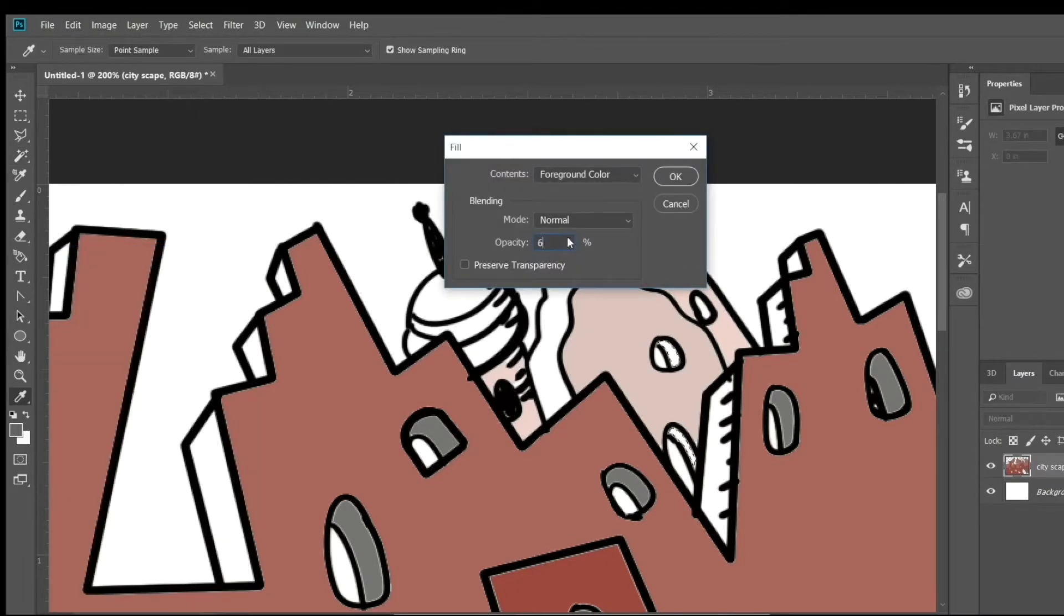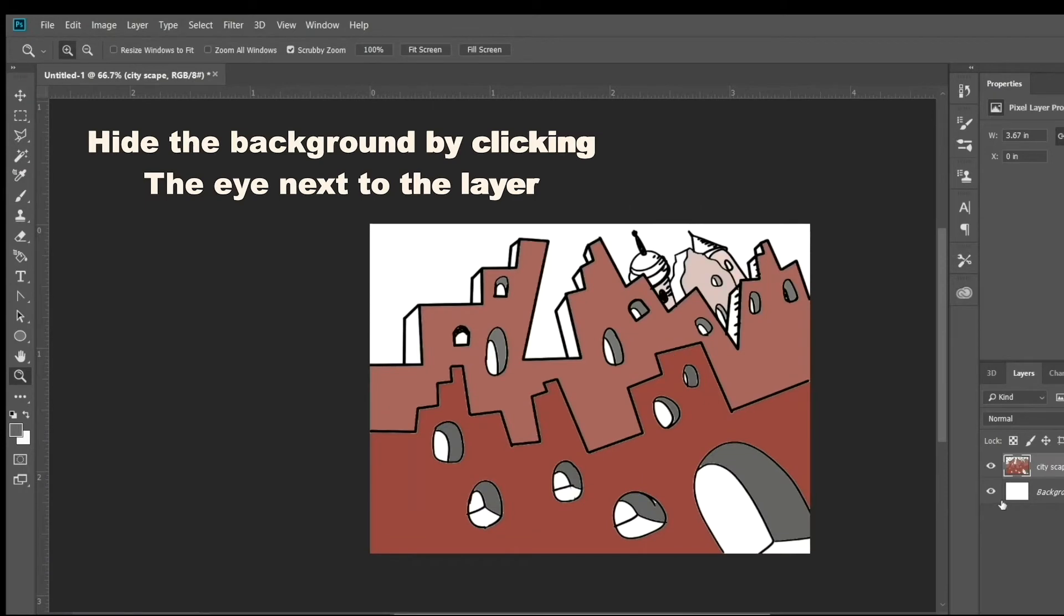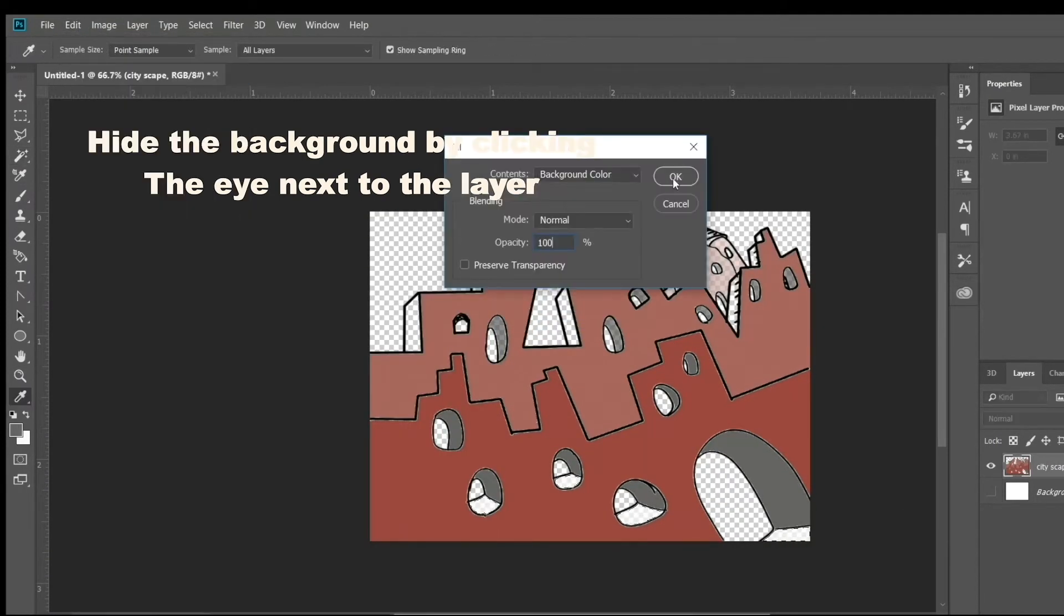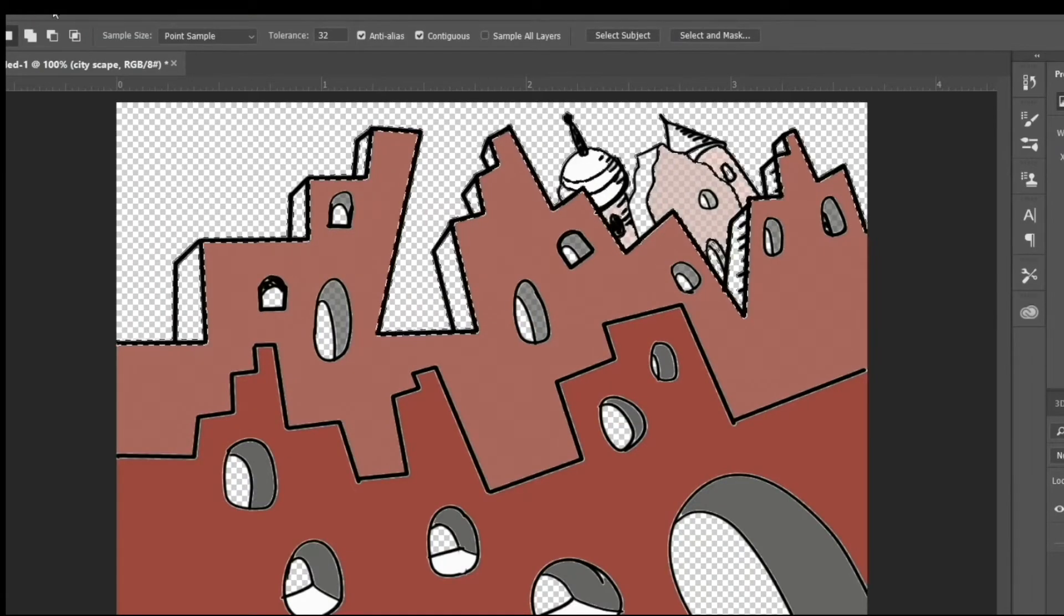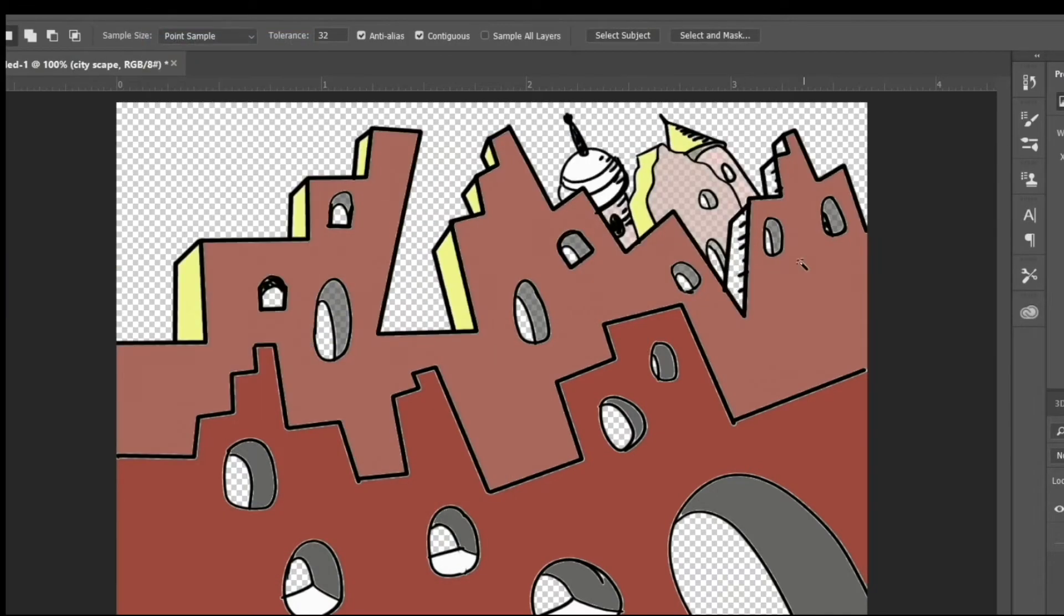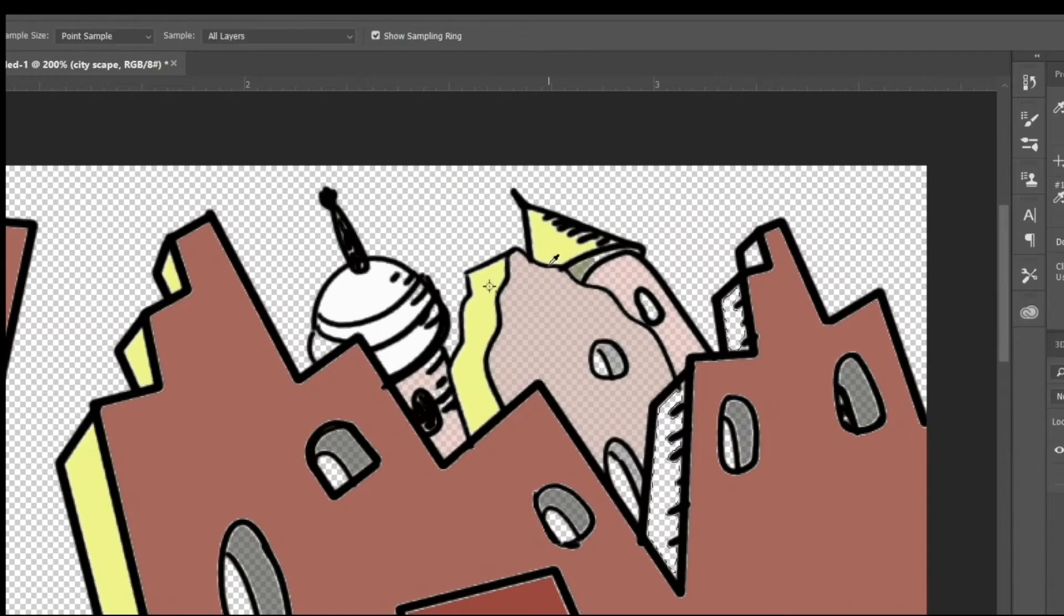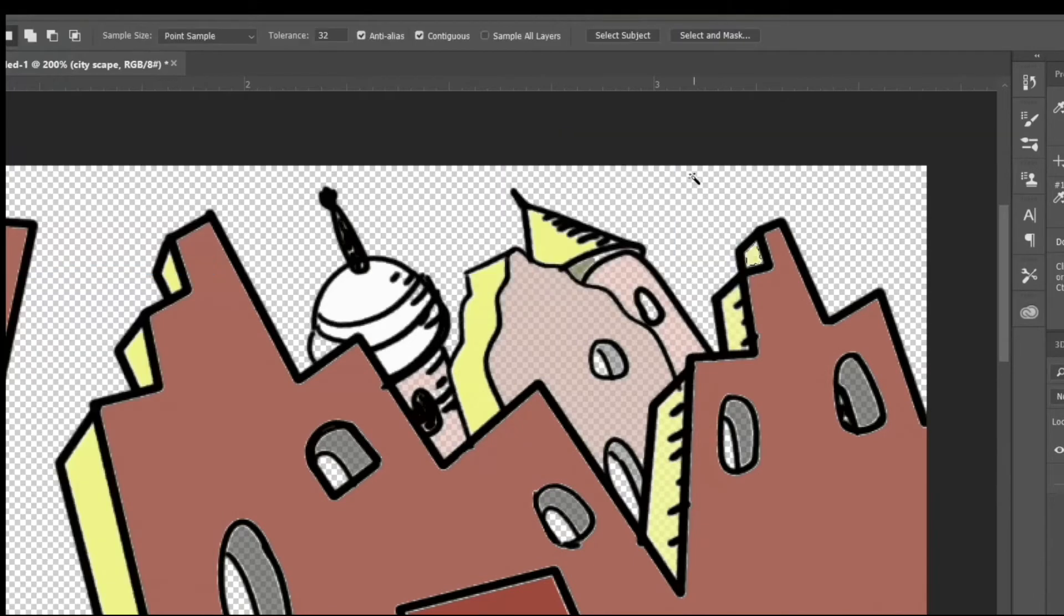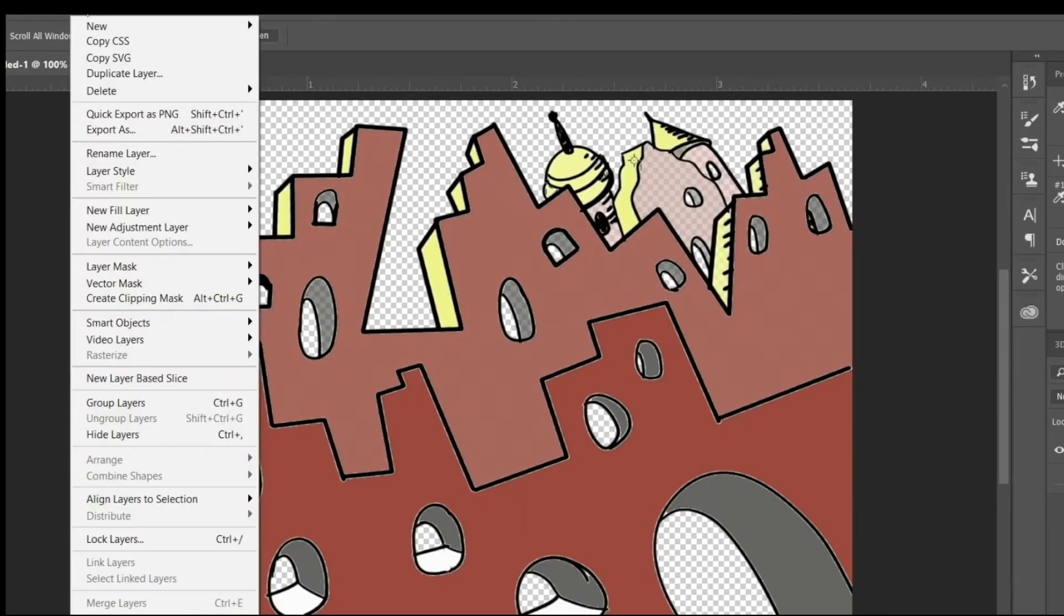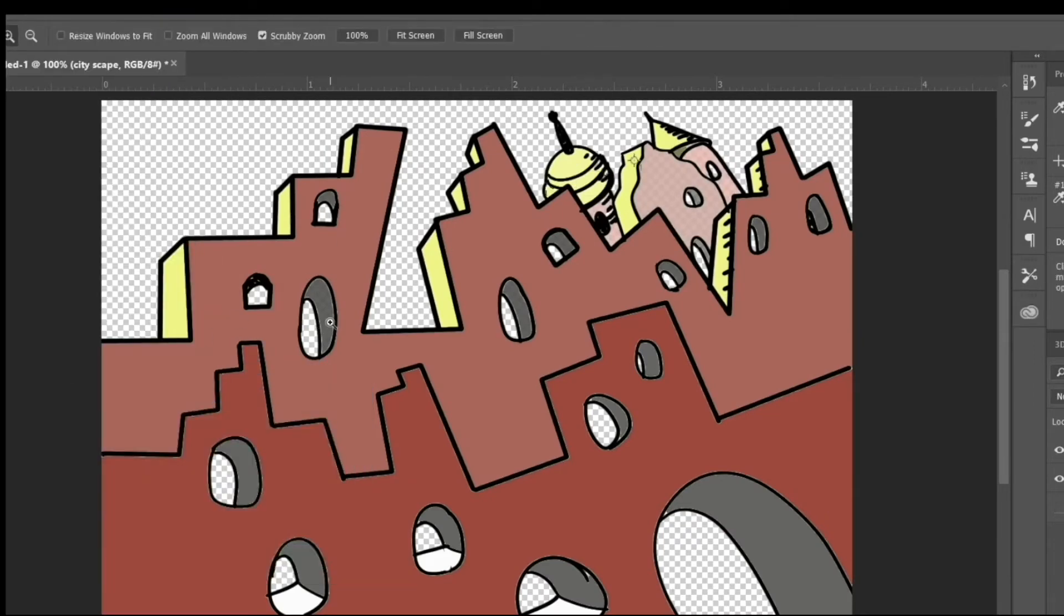If you want to select multiple areas with the magic wand and fill them all in with the same color, if you just hit the shift key, it'll allow you to select more than one area at a time. So you hold the shift key down, click the magic wand in several different places.